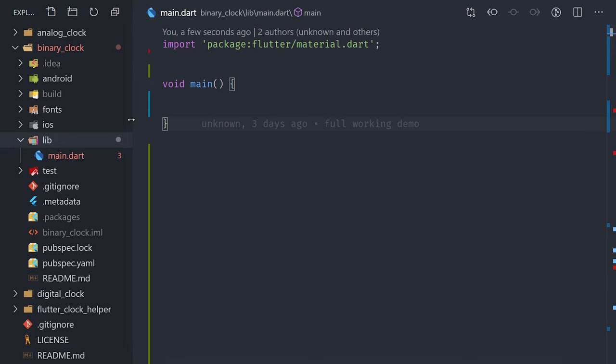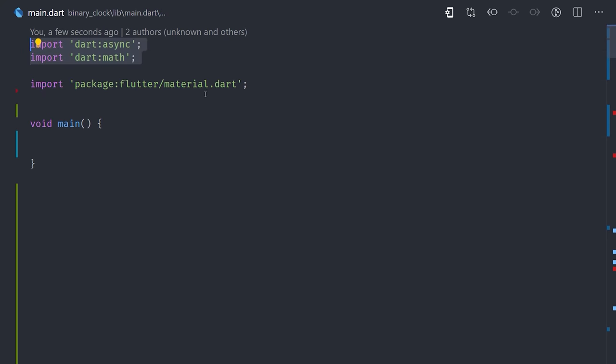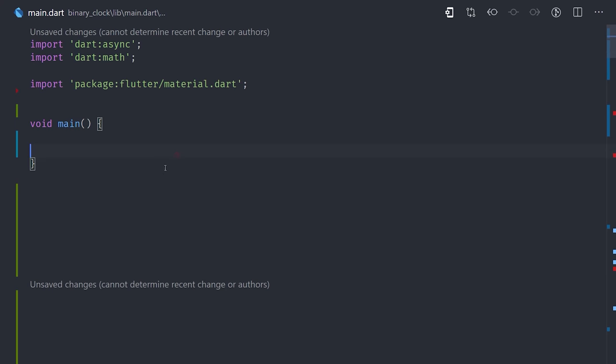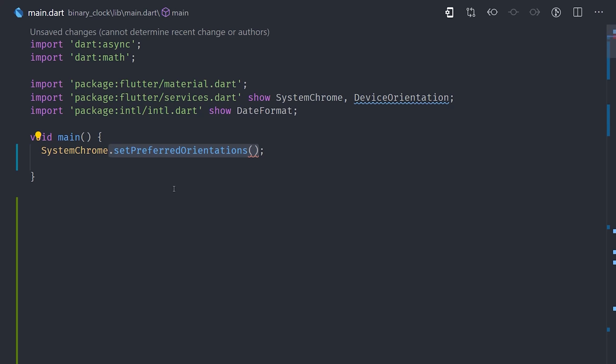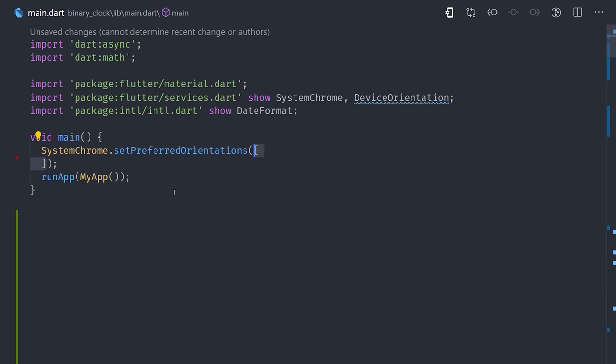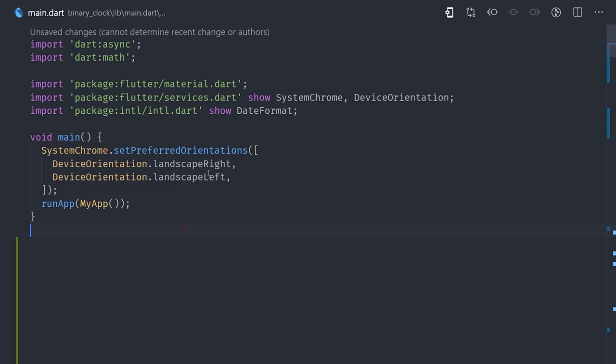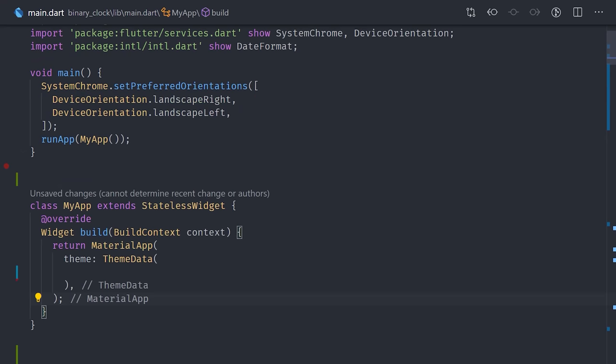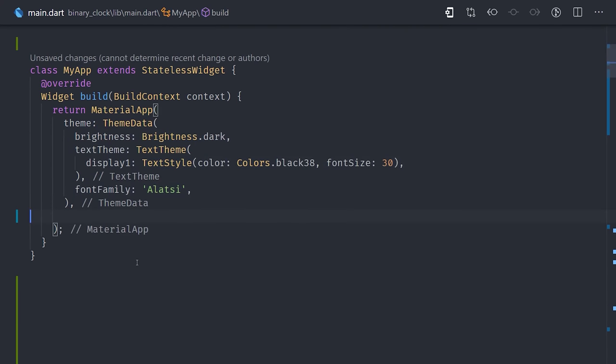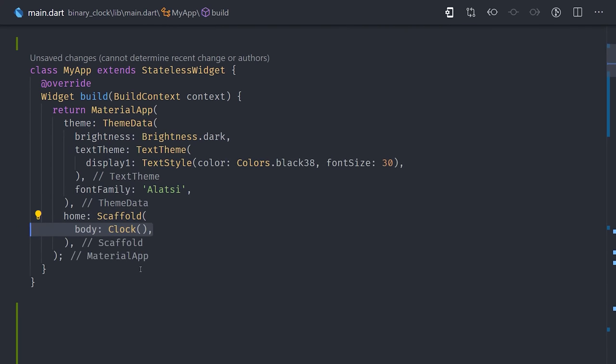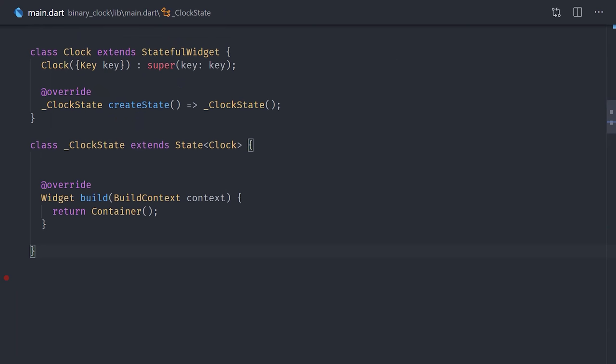Inside the main.dart file, we'll go ahead and import dart async, dart math, and then we'll use system chrome and device orientation from the Flutter services package. The competition requires that the app is in landscape mode. So in our main function, we'll go ahead and use system chrome to set the preferred orientations to landscape left or landscape right. Then moving down to the app itself, we have a material app with some basic theme data, and then we have a scaffold whose body is the clock stateful widget. So the entire app will basically be coded inside of this stateful widget that we're giving a name of clock.